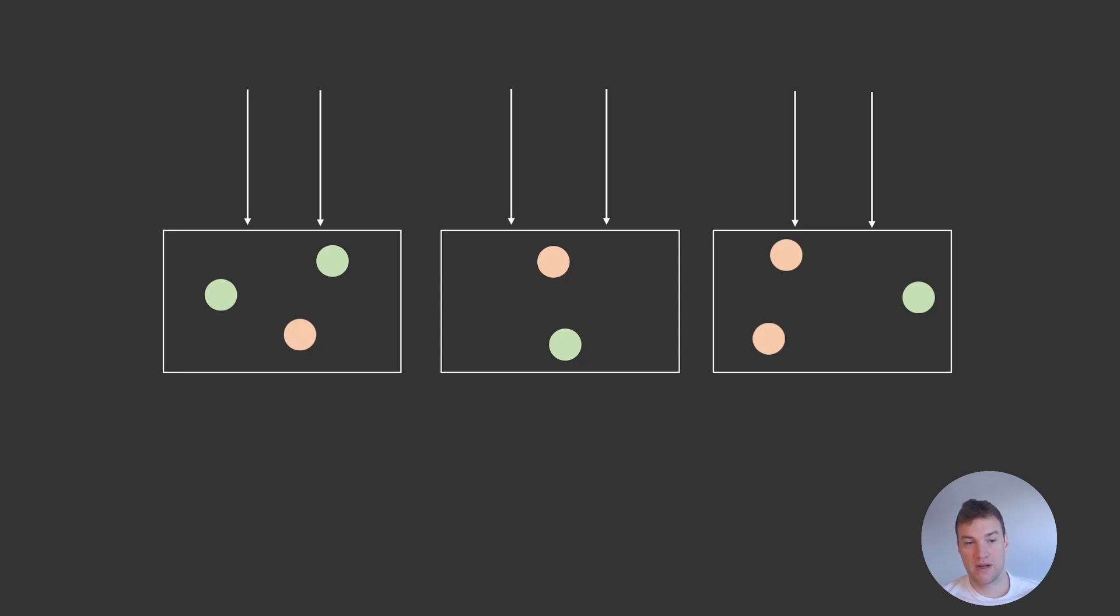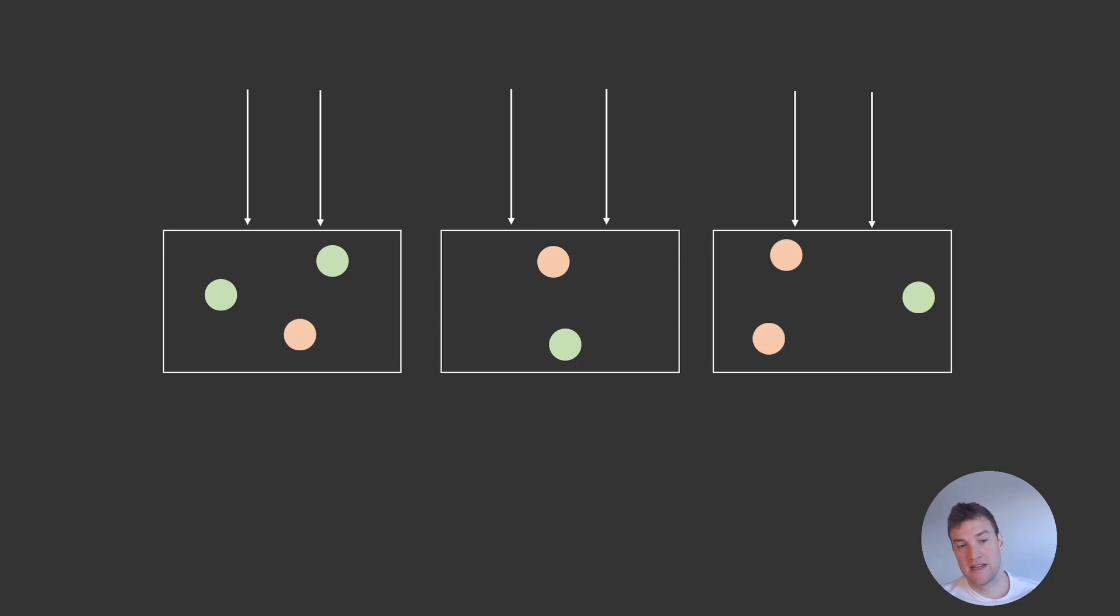Orleans is also smart enough to know where the grains are already active, and route requests for that specific grain to the silo where it is currently active. This increases system performance as it means the grain doesn't have to go through the full activation process every time it is requested, which might involve slow operations like network calls and disk reads.